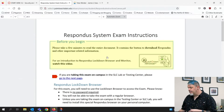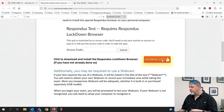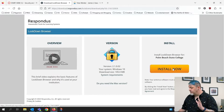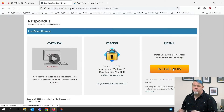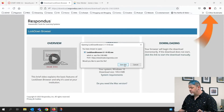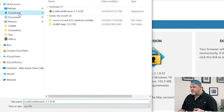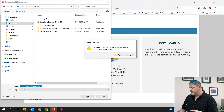Once you click on that link, it'll open up a PDF. You just scroll down and click on the Download button, then click on Install Now. If you're on a Mac, it'll take you to the Mac version; if you're on Windows, it'll take you to the Windows version. Save the file to your downloads and click Save.